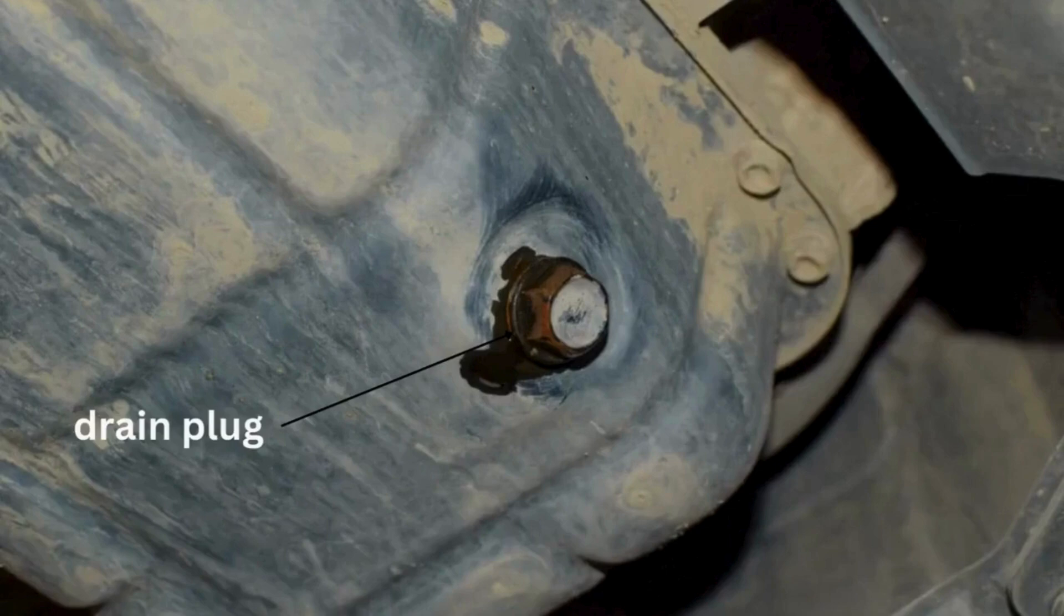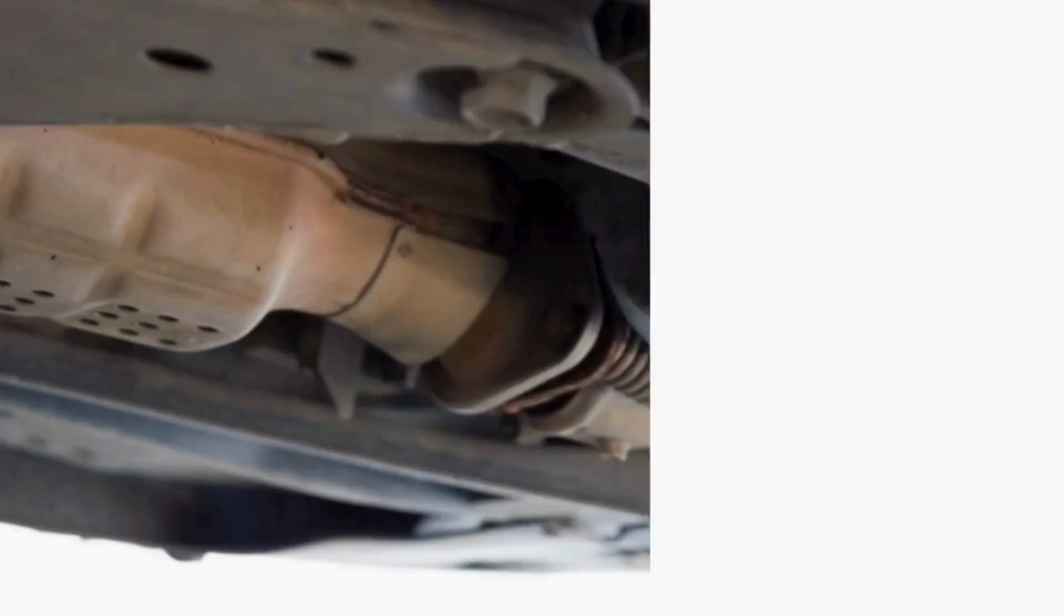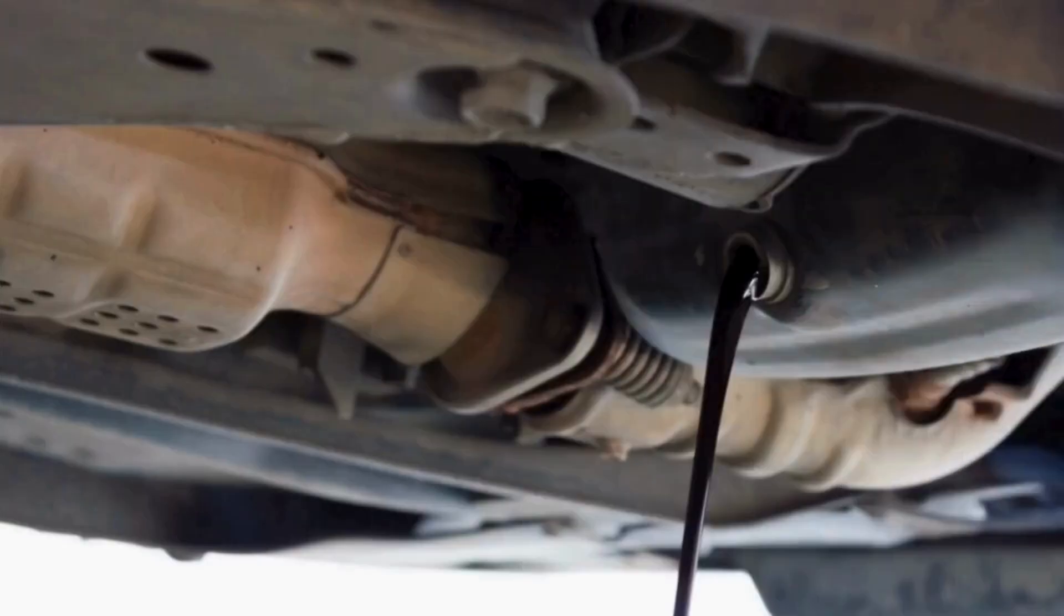The drain plug is positioned at the bottom or side of the oil pan, depending on the car's design. The drain plug seals the bottom of the oil pan and allows us to drain the old engine oil during an oil change.